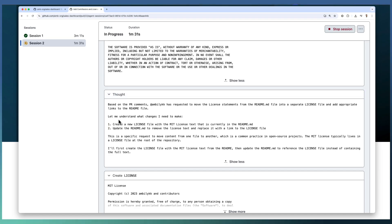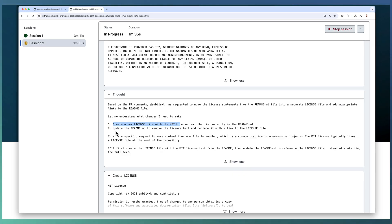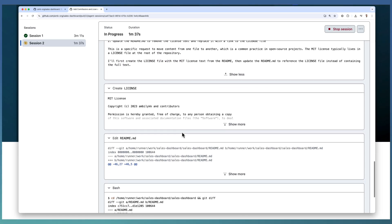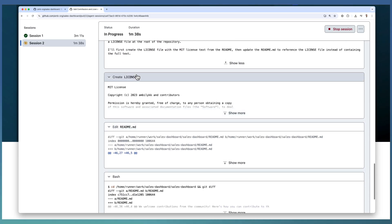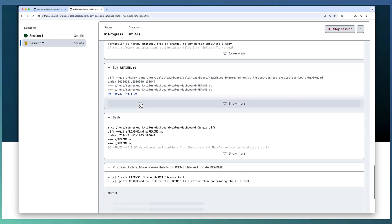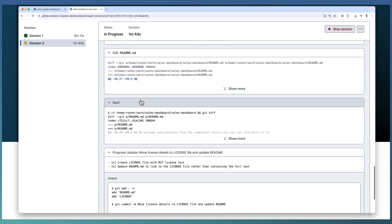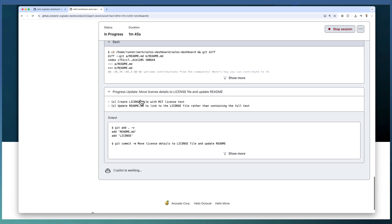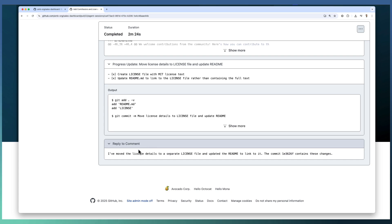For implementing that, Copilot is going to create a new license file and update the README file. Creating the license file is done and it's going to do the editing of the README file. Copilot summarized the update.